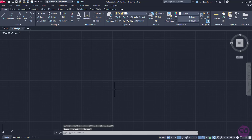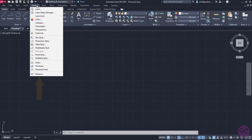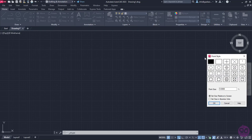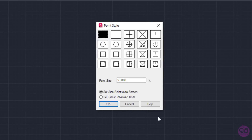Though there's no difficulty in using the tool, there are some settings we should be careful of before we start placing points. To change those settings, I am going to open the Format menu and click on the Point Style option. The Point Style window appears with some very important and useful options.